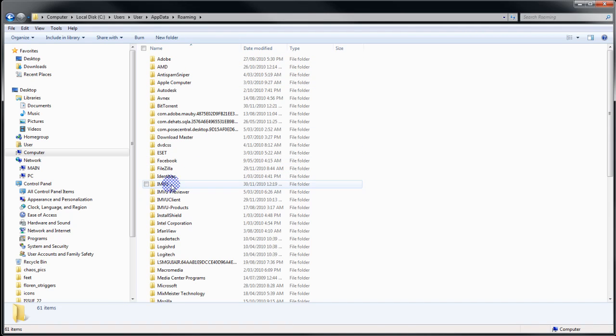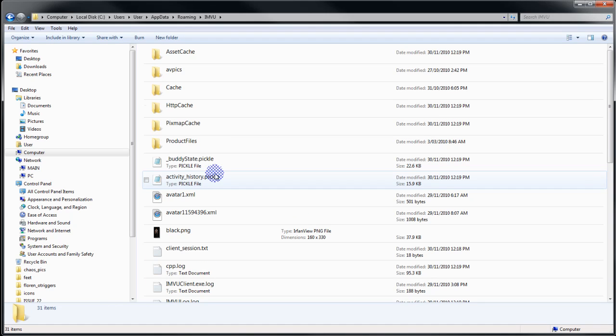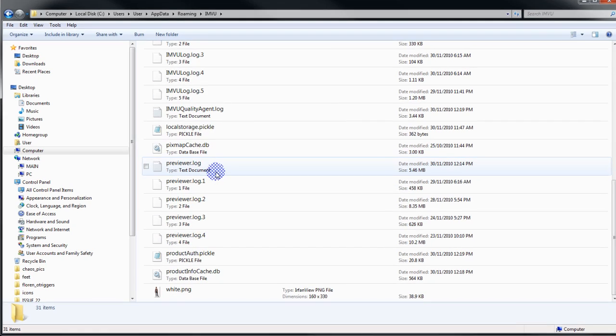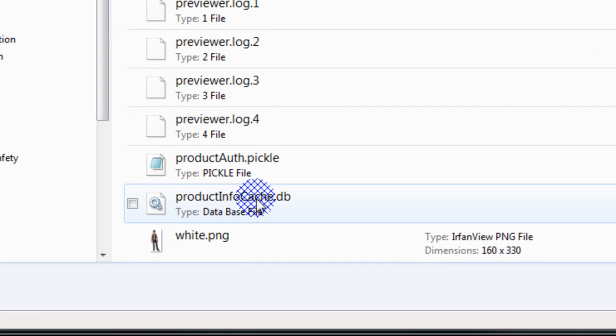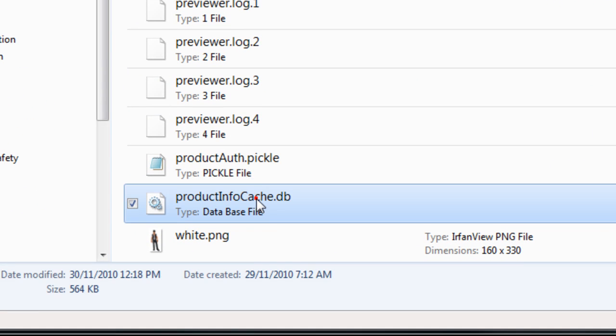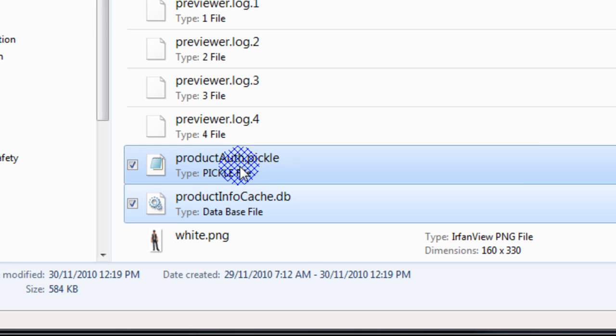Down here you've got a few different IMVU folders. You want the top one. If you navigate down to the bottom you'll see there are two files. You have to make sure IMVU is closed when you delete these, otherwise it won't let you.